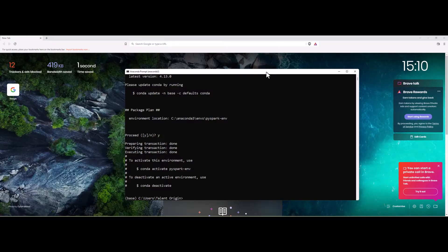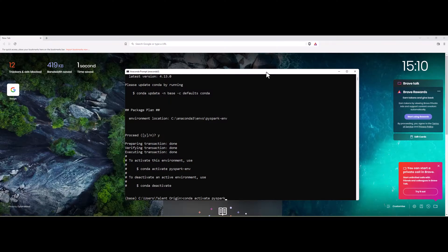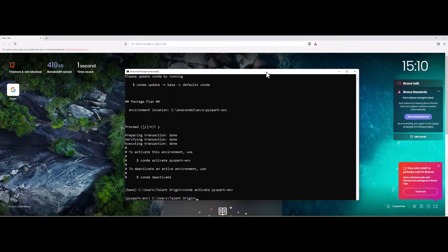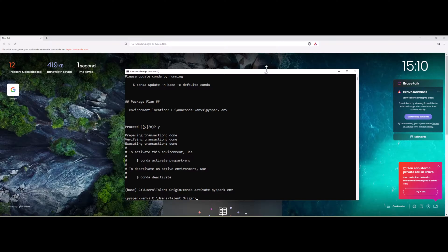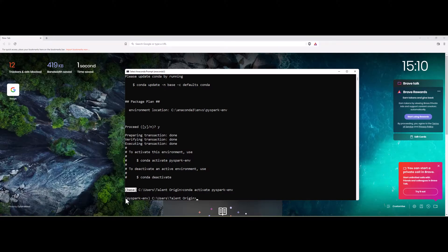To activate the environment, we can use conda activate PySpark-env, and the environment has been changed. You can see over here, earlier it was a base environment and right now it has been switched into PySpark environment.